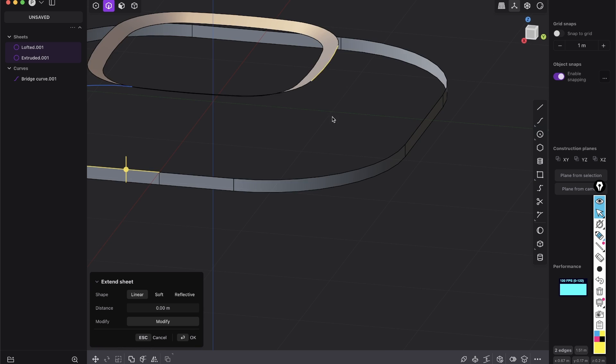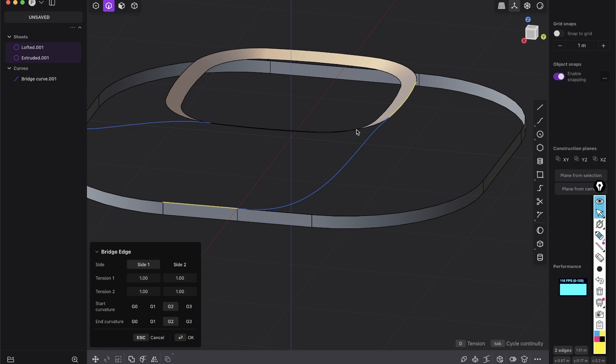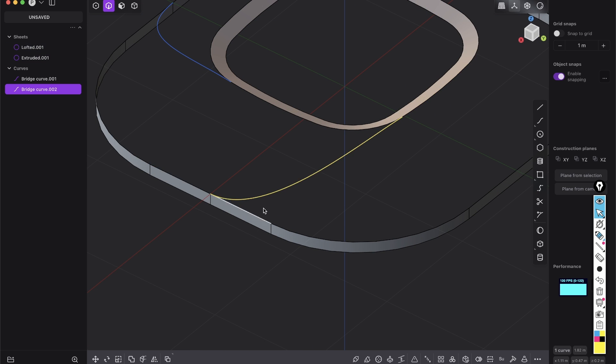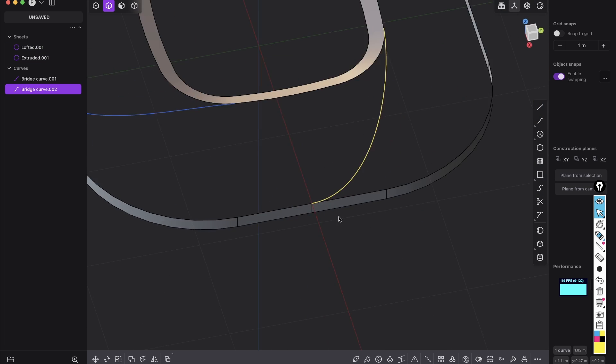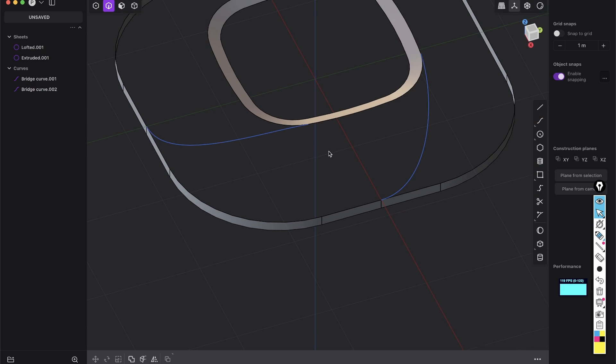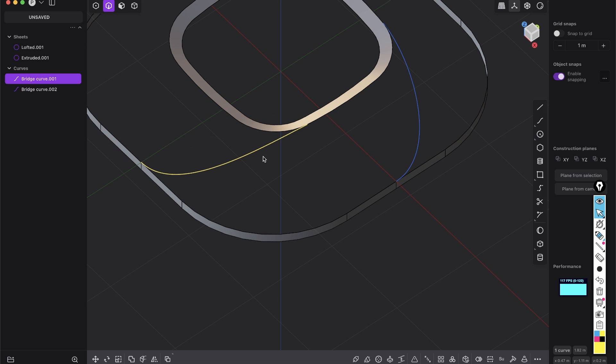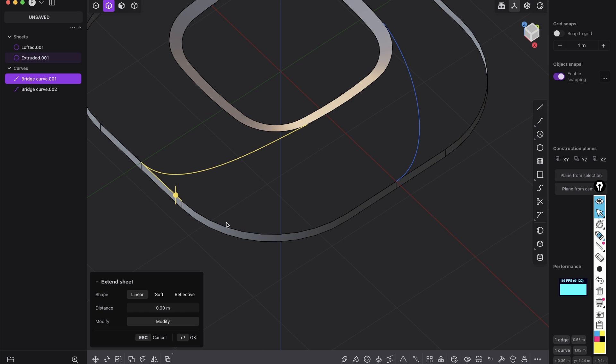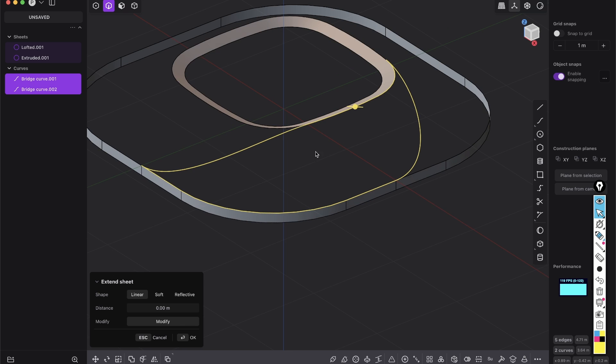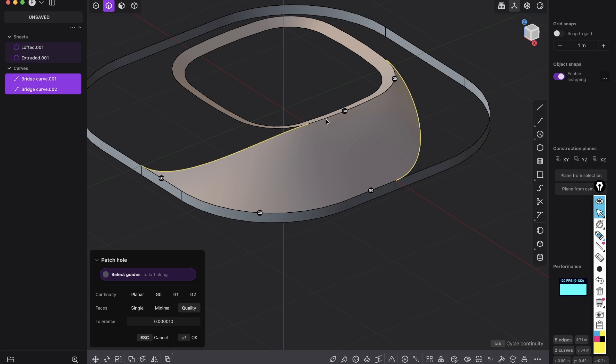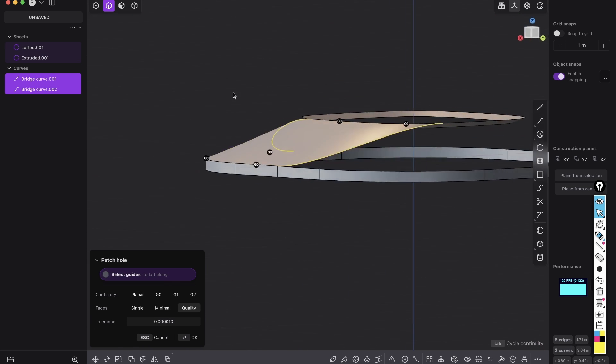So we have something like that and we will use G1 and the same we will do on this quarter. So again, select both of those edges, shift B, bridge edge, G1 will be fine. And now you see, we have one quarter. So if you select those few edges and press shift three, this is my command for patch.